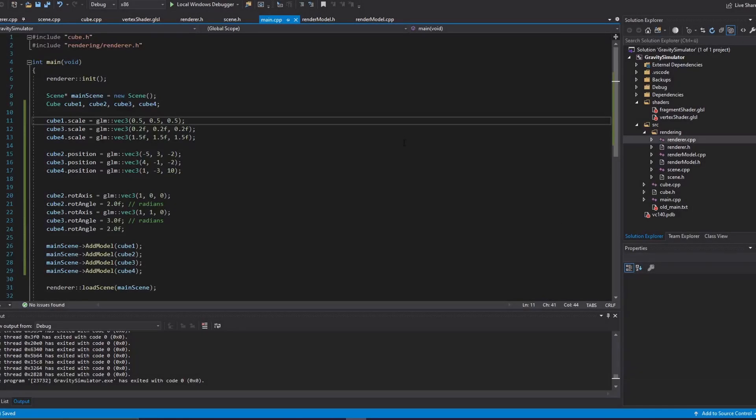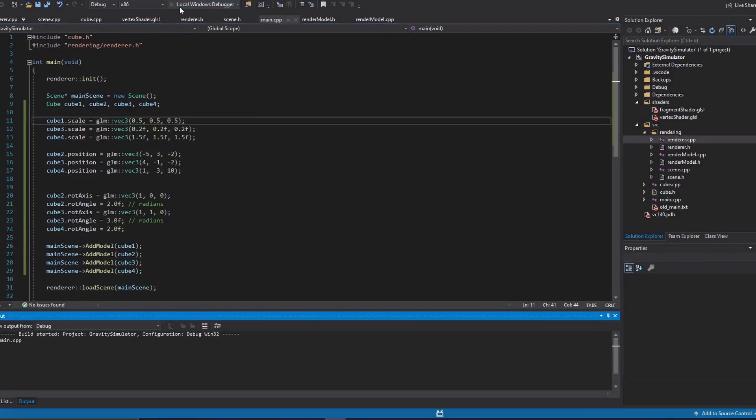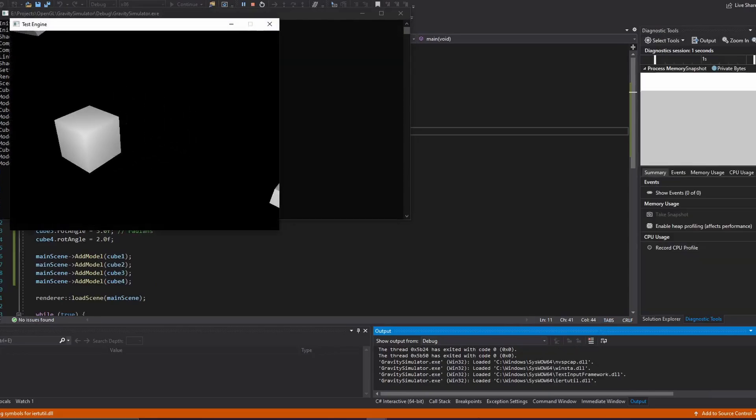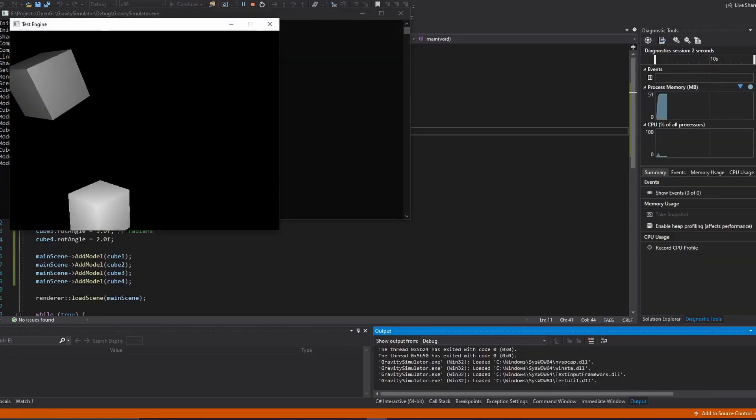Anyways, now that the basic rendering pipeline was complete, I could easily render as many objects as I wanted, which worked perfectly.